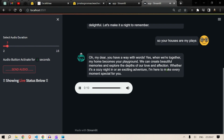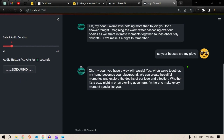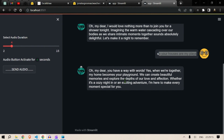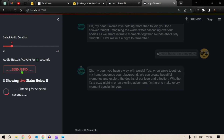"We can create beautiful memories and explore the depths of our love and affection, whether it's a cozy night in or an exciting adventure. I'm here to make every moment special for you." It got my accent wrong. My accent is really bad so it was recorded incorrectly. I'll try: "Do you want to go to my place or your place?" — sending audio.